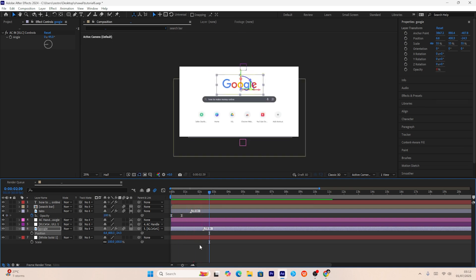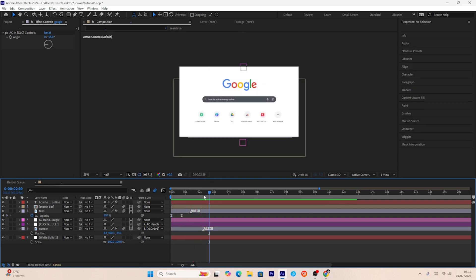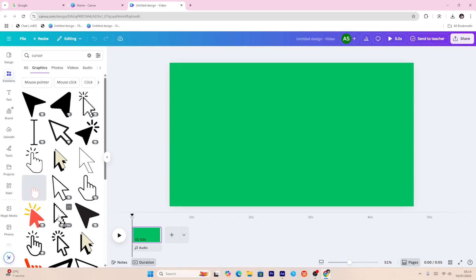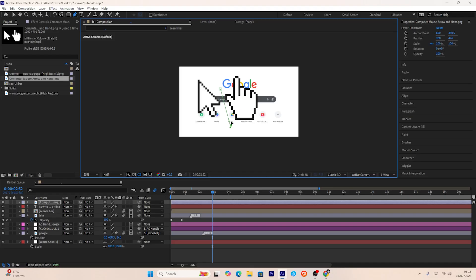Next we need a cursor PNG, so I'll go to Canva to get it. I'll create a small mask so only one cursor is left on screen.